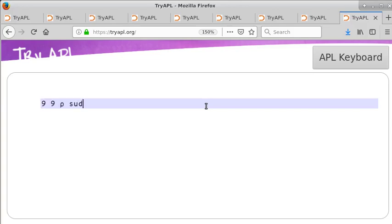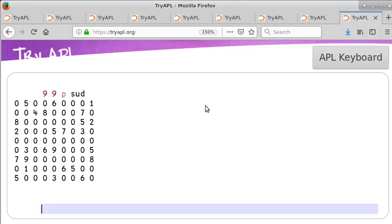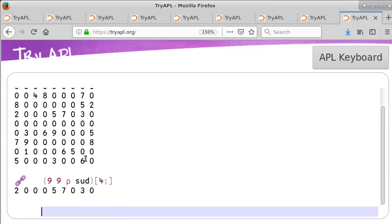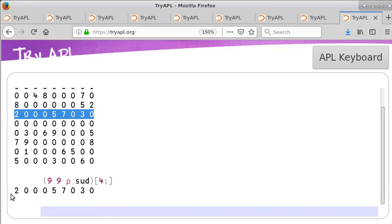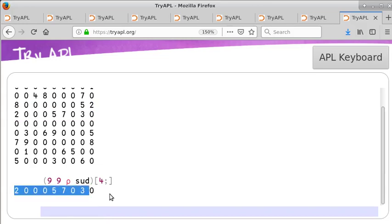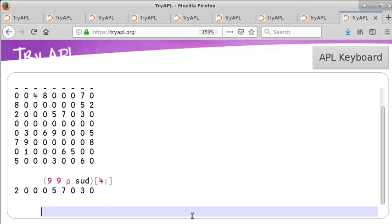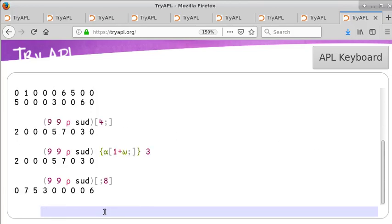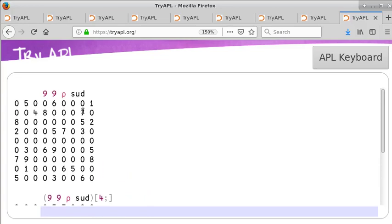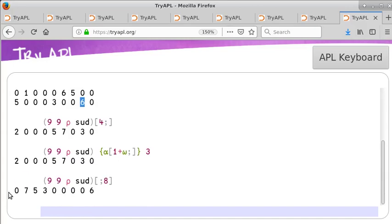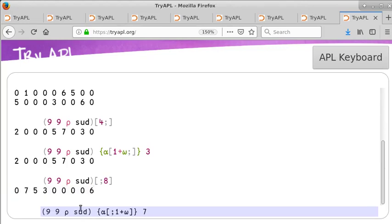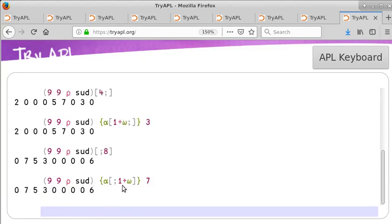A 9x9 Sudoku puzzle. The fourth row of a 9x9 Sudoku puzzle. Again, the fourth row of a 9x9 Sudoku puzzle. The eighth column of a 9x9 Sudoku puzzle. Again, the eighth column of a 9x9 Sudoku puzzle.